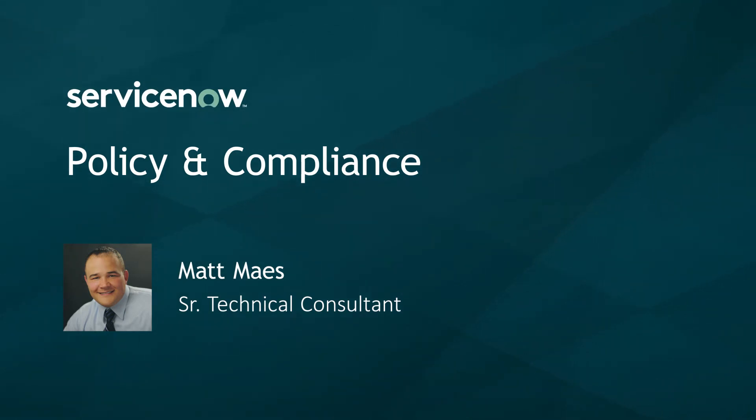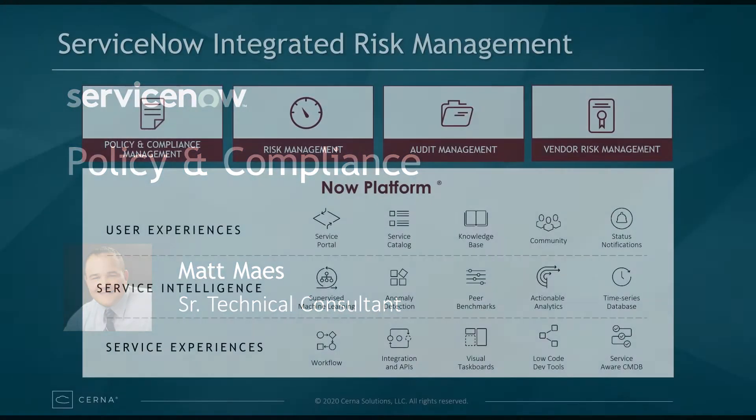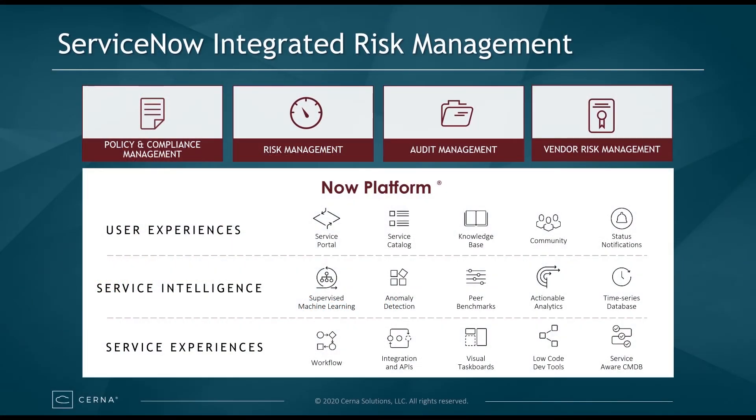ServiceNow's Integrated Risk Management program is made up of four applications: Policy and Compliance, Risk Management, Audit Management, and Vendor Risk Management. These four products can work together or standalone depending on the needs and maturity of your organization's IRM team.